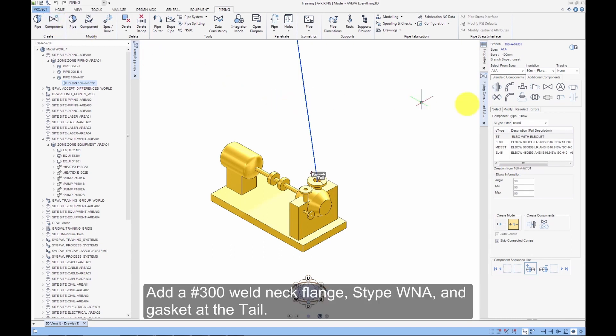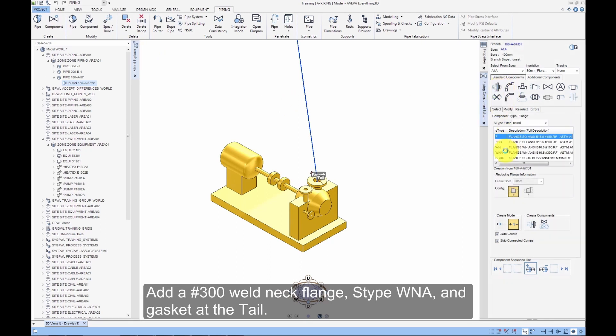Add a 300 Weld Neck Flange, S-Type WNA and gasket at the tail.